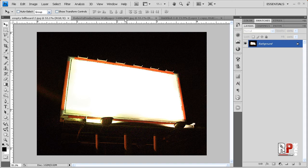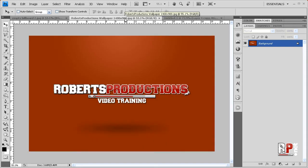So let's say we wanted to add our own image to that billboard. Well, I got my image here, background provided by robertsproductions.net slash downloads. You can download it from there.